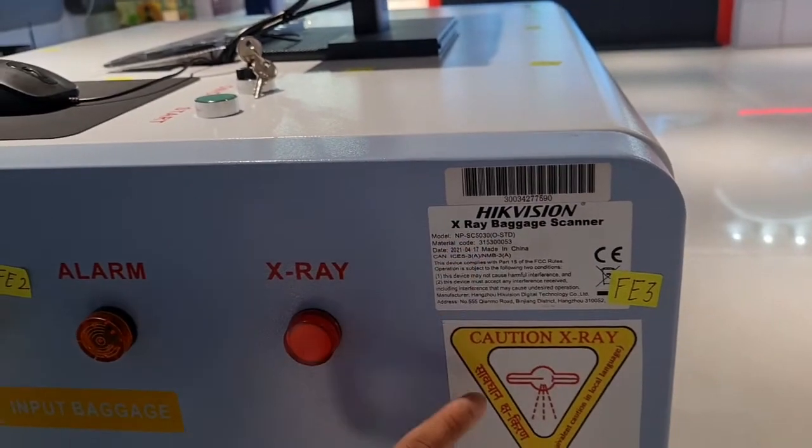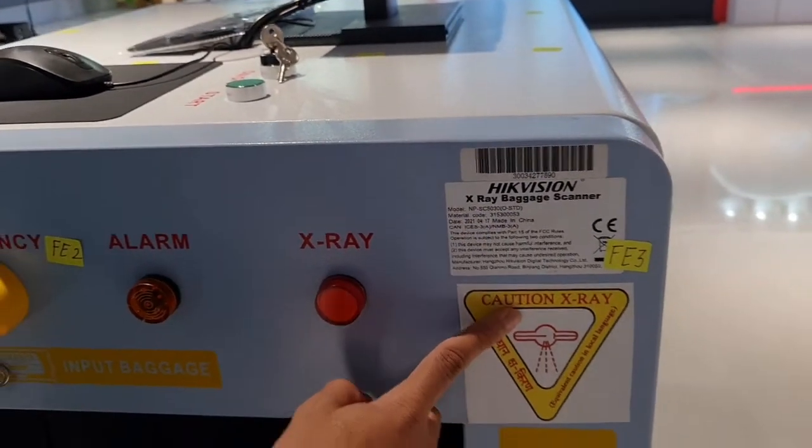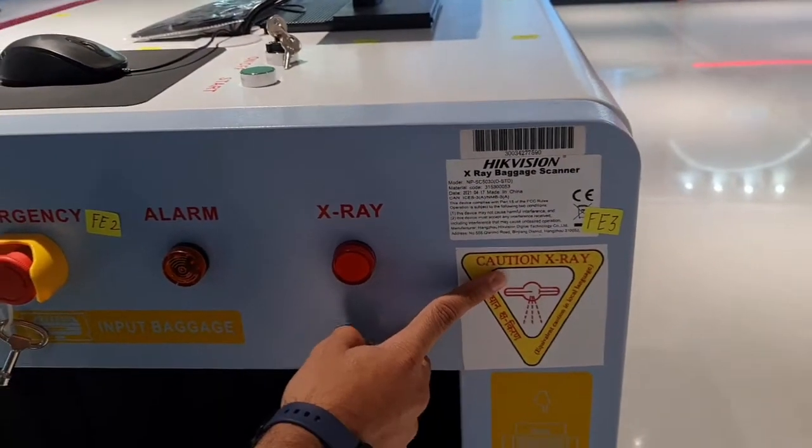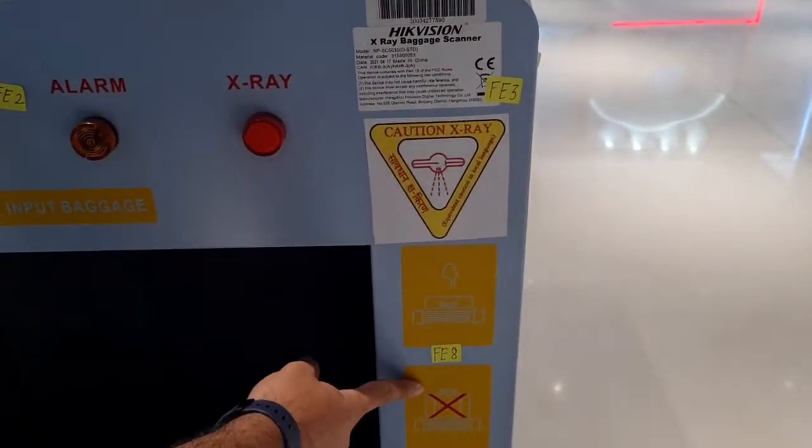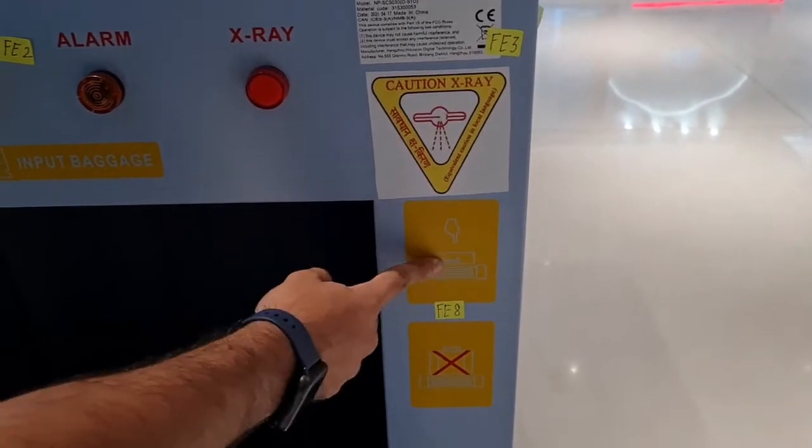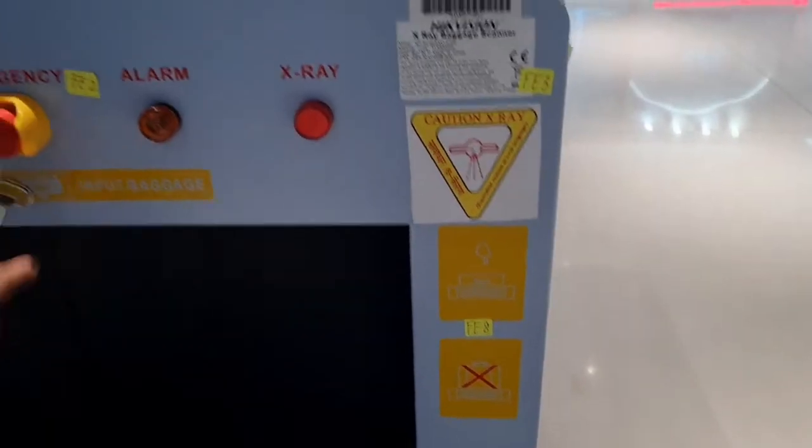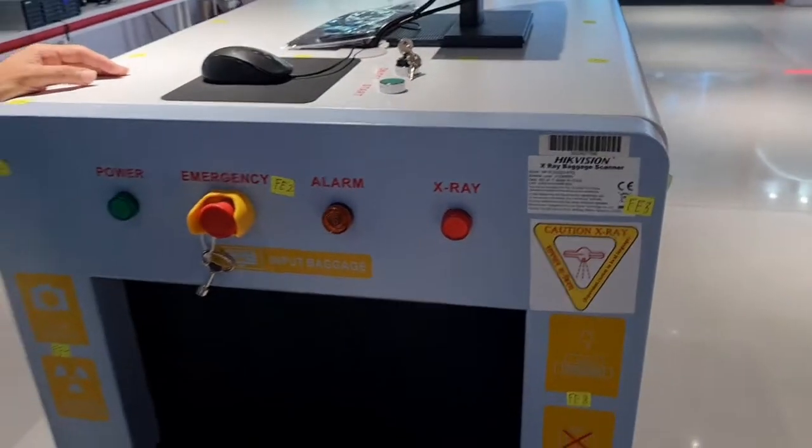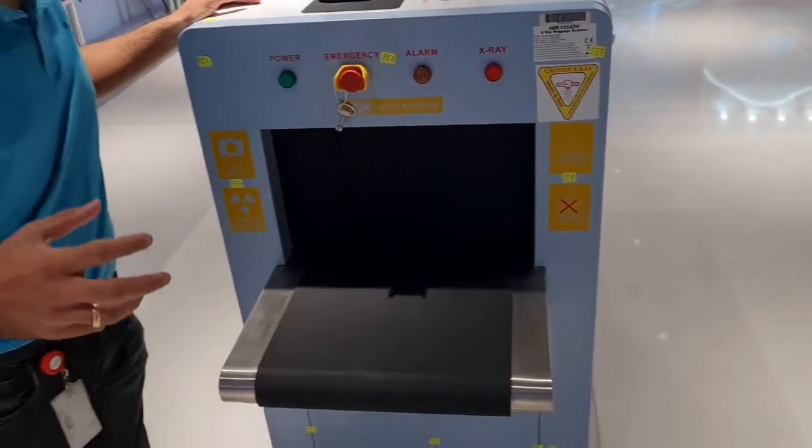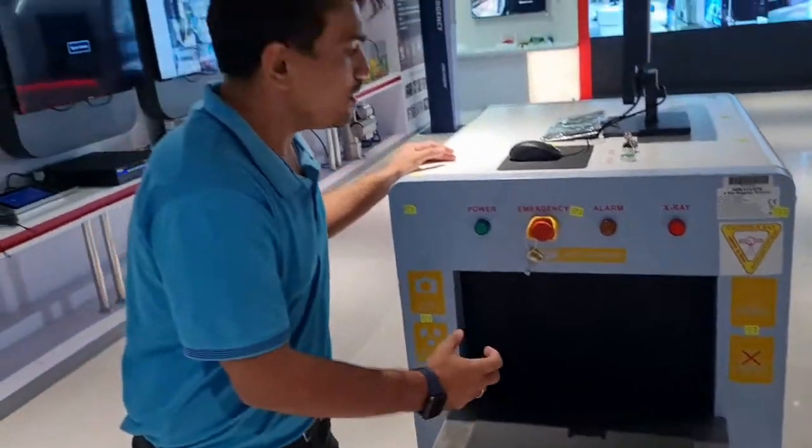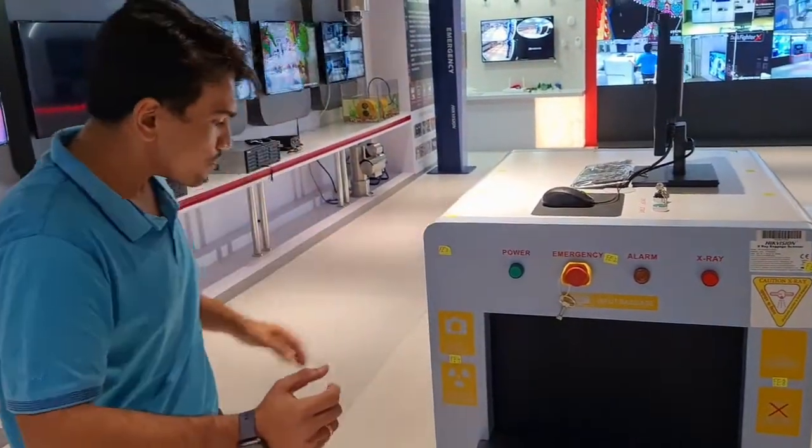Then this is a caution x-ray safety sticker, then other important safety stickers which are mandatory and this is our input side, input of the baggage scanner where baggage can go inside and we can scan the radiation.